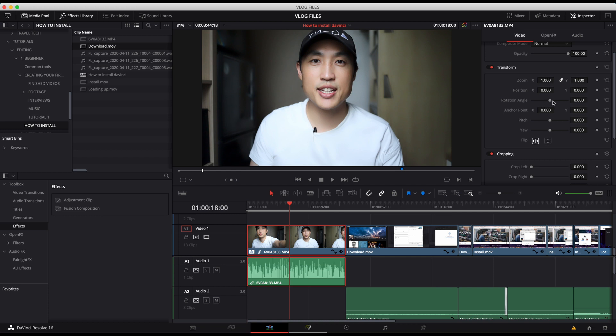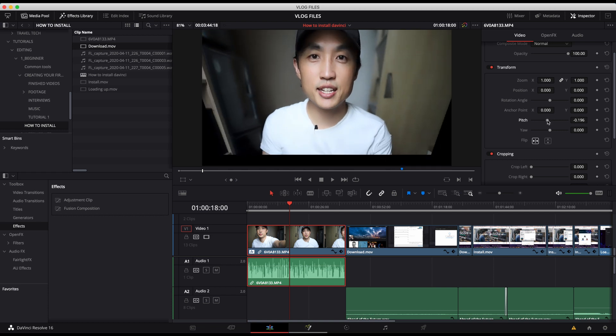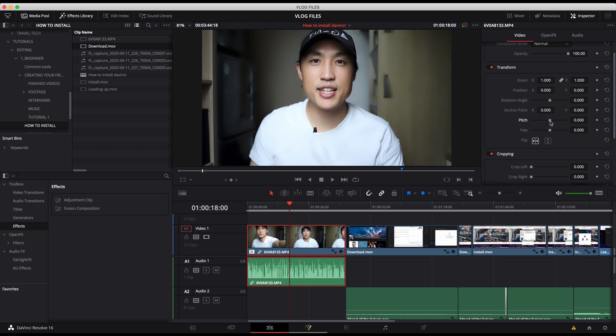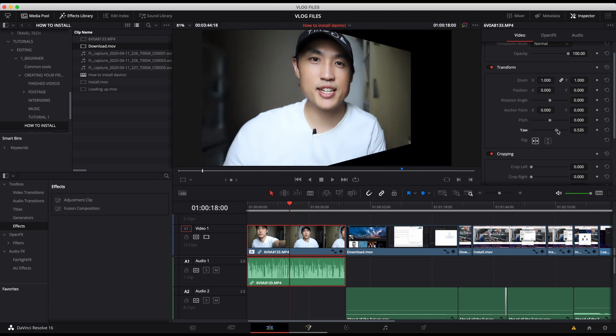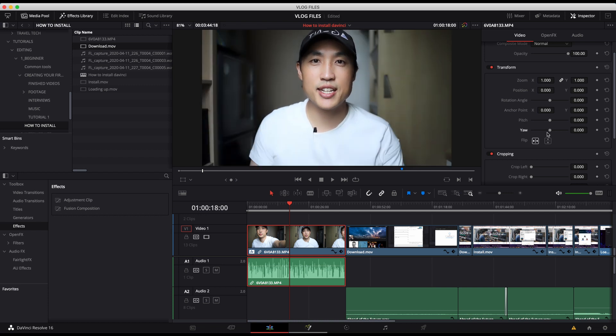Okay, so next is the anchor point, which doesn't really do anything. Pitch, you rarely use that. Yaw, the same thing. You rarely use these things.